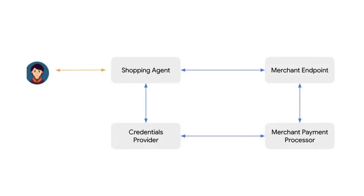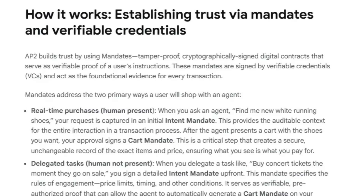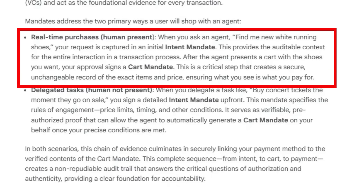A key part of that is going to be a set of roles and responsibilities that your agent must conform to, how it will deal with credential providers to get an identity to give to a merchant endpoint, and then it will be up to them to give that identity to the payment processor. Currently they're provisioning this for two kinds of uses: human present and human not present. In the human present mode, the agent goes off, finds what you want, brings the decision back to you, shows you the shopping cart, and you're the one who actually clicks the buy button.